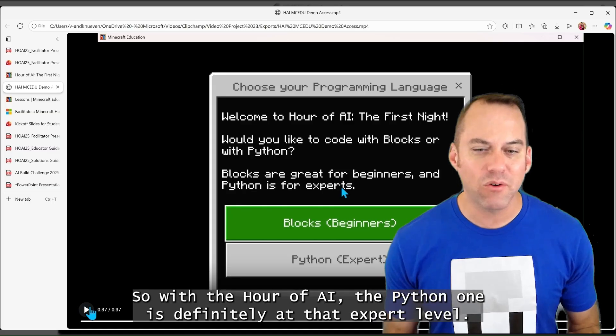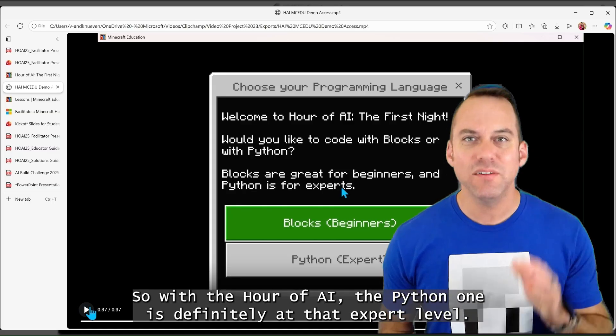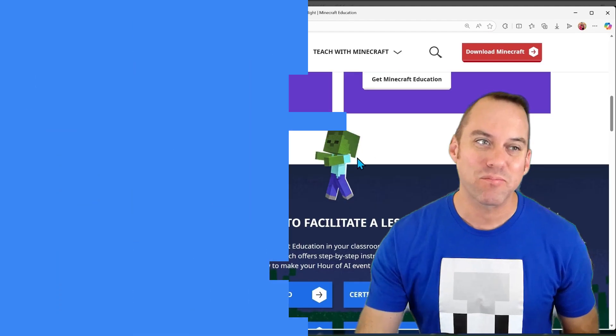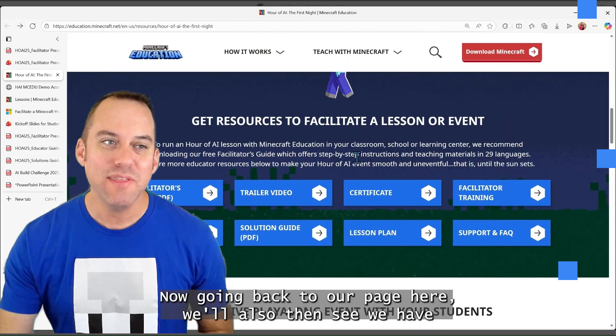The Python choice on here is definitely more advanced than any Python Hour of Code world before. So with the Hour of AI, the Python one is definitely at that expert level.